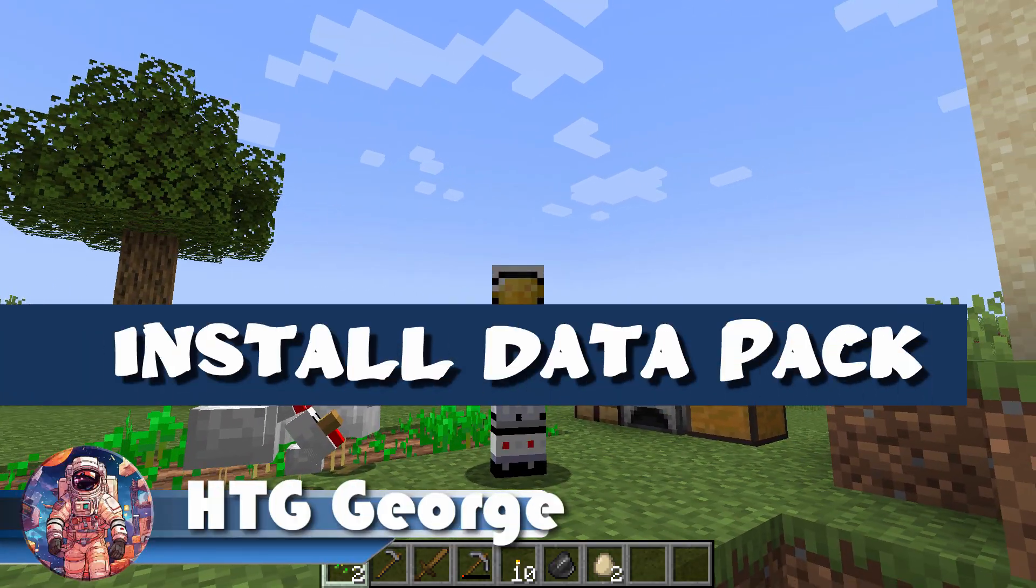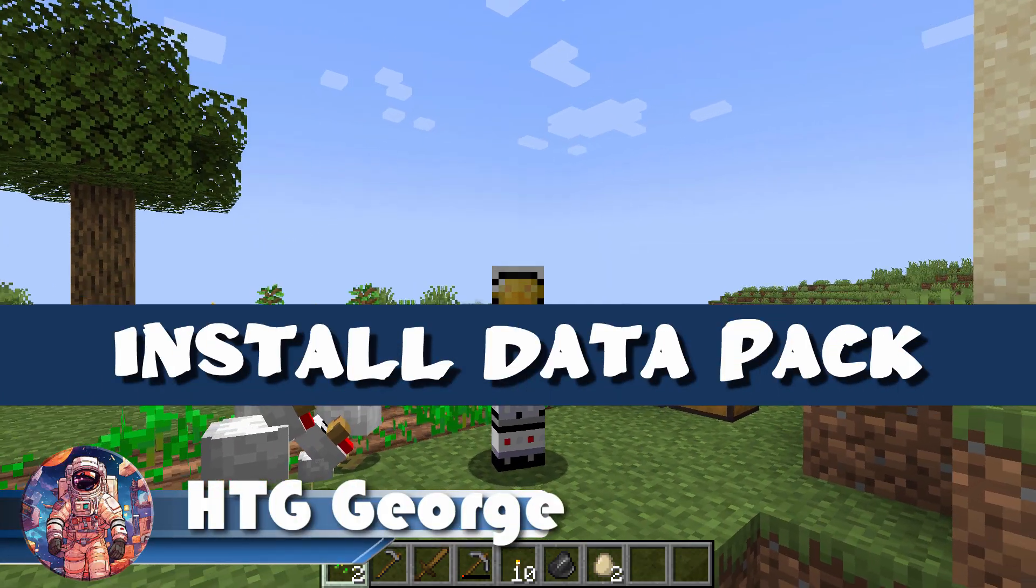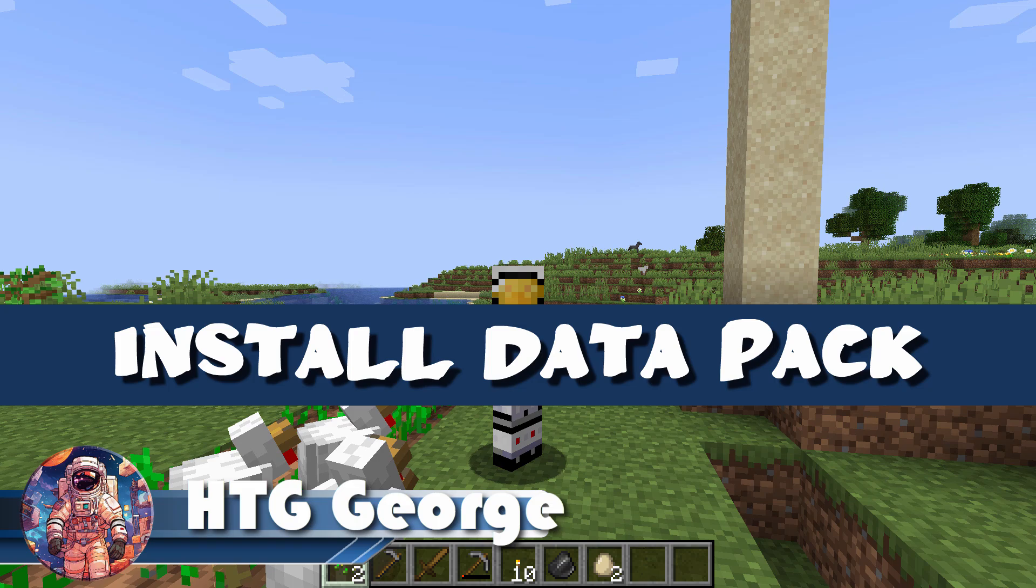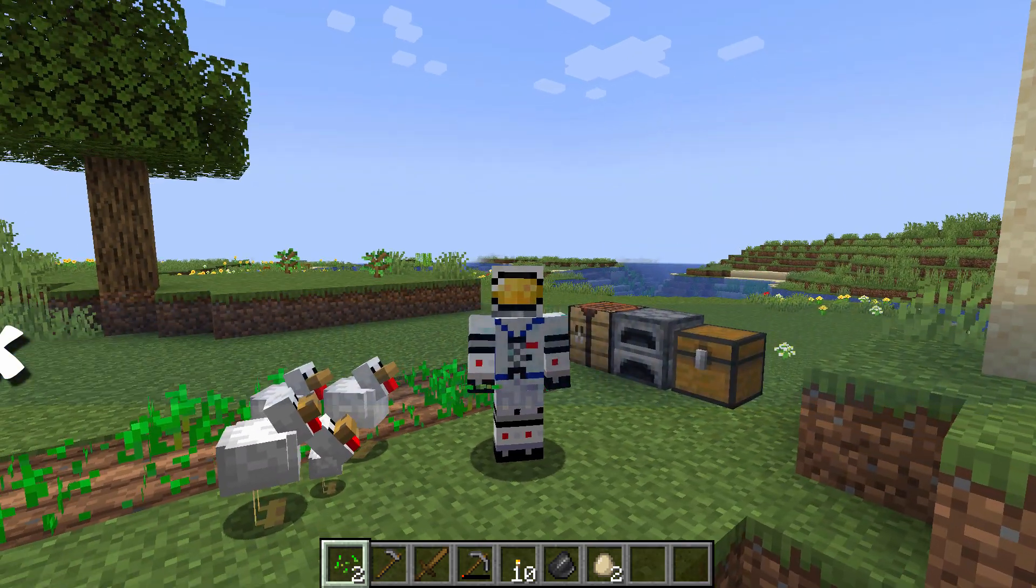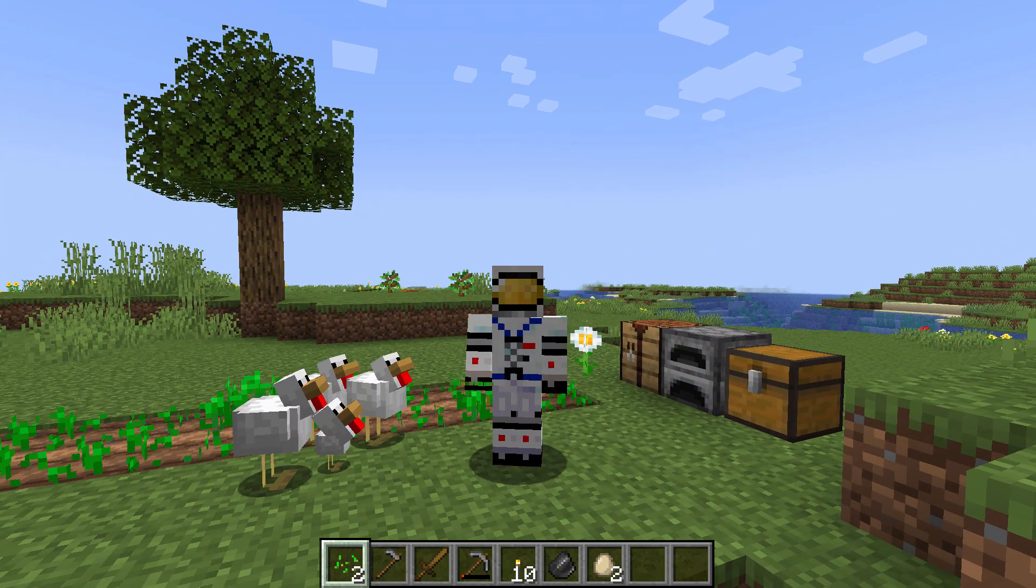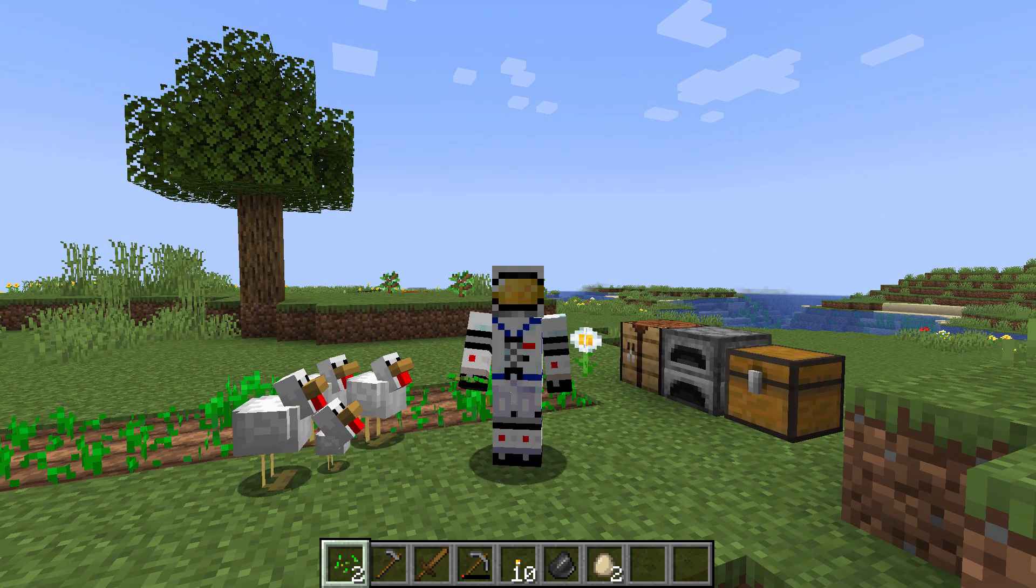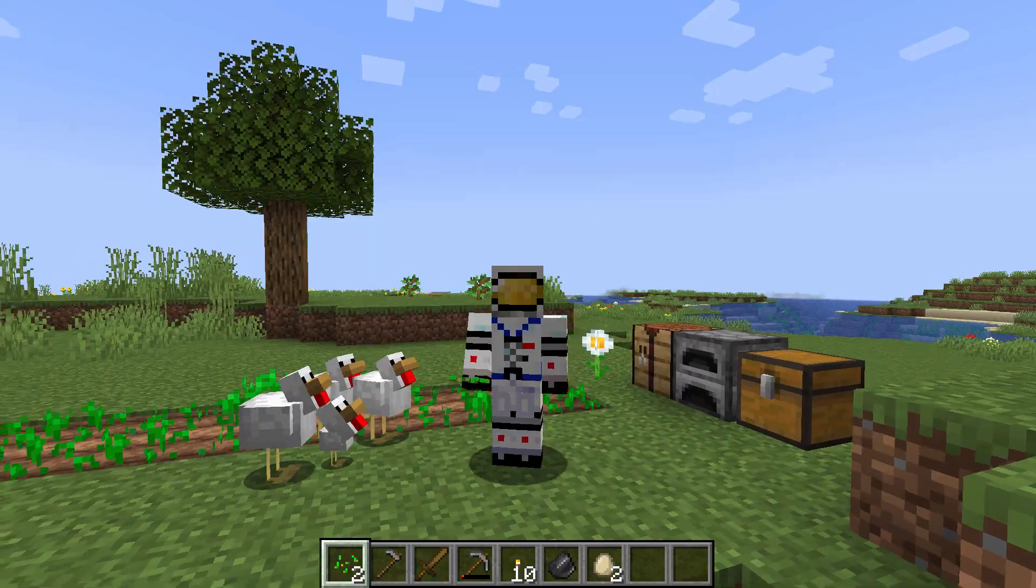Hi, George here, and here's how to install a data pack inside of Minecraft Java. This is Java 1.21, and we'll install a simple data pack for this.